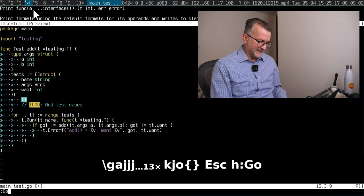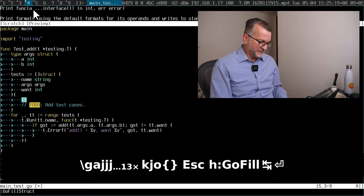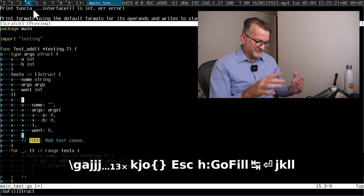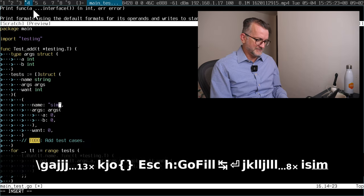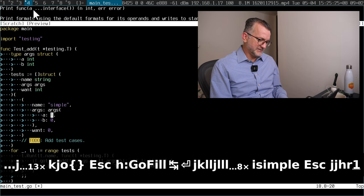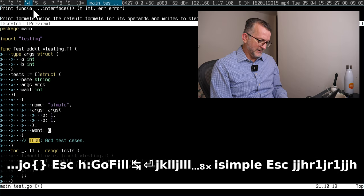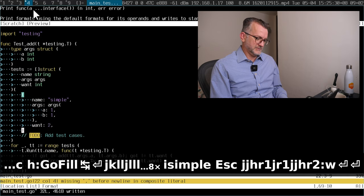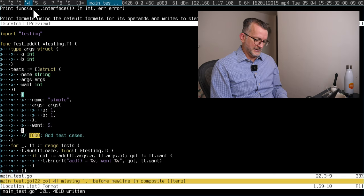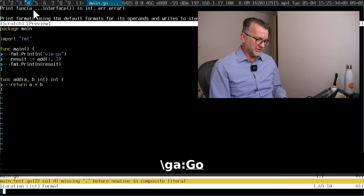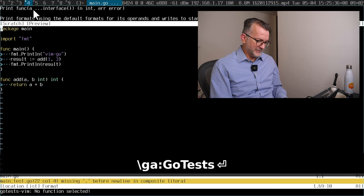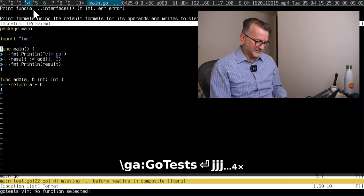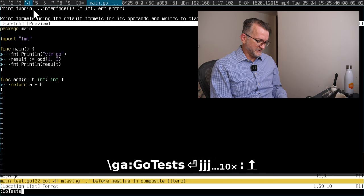And then there's other fun things like go fill struct, which opens and fills out the structure like, simple, one and one is two. And then if I wanted to go back to the source, then I would run go tests to see if everything's run.